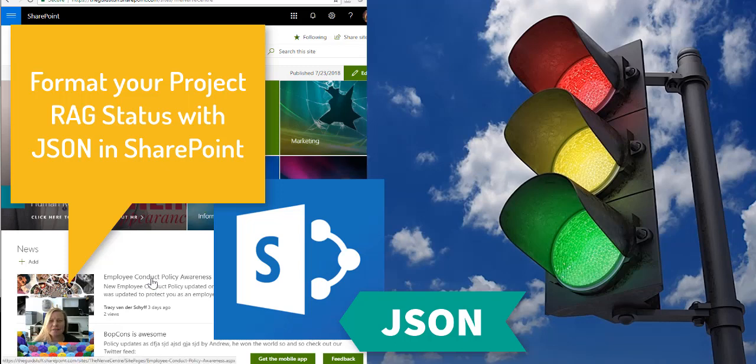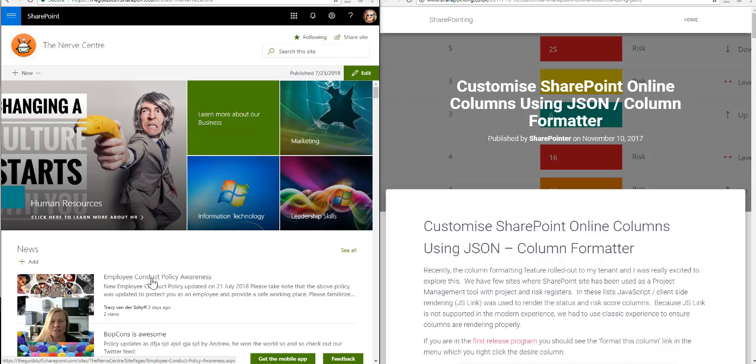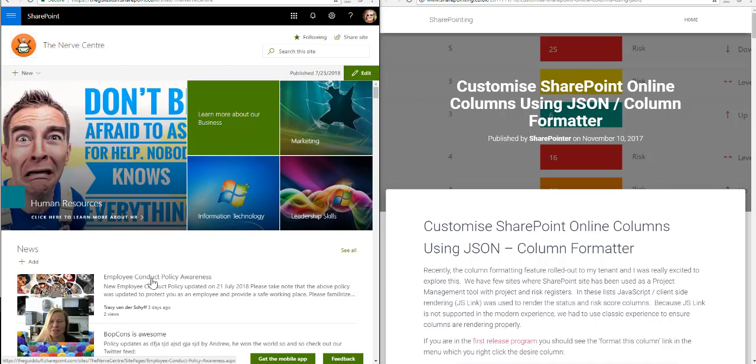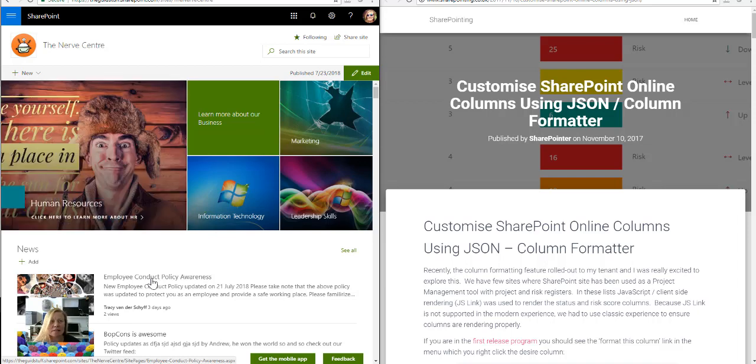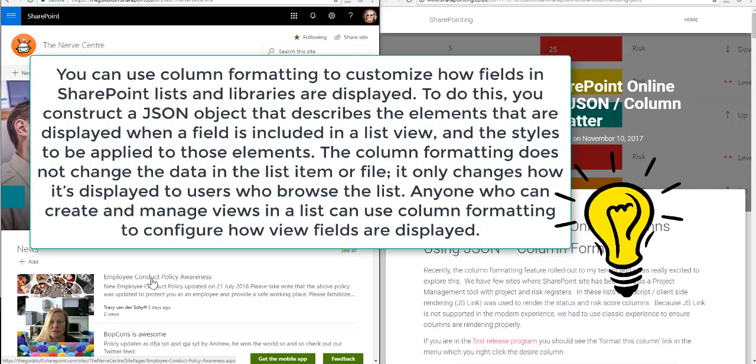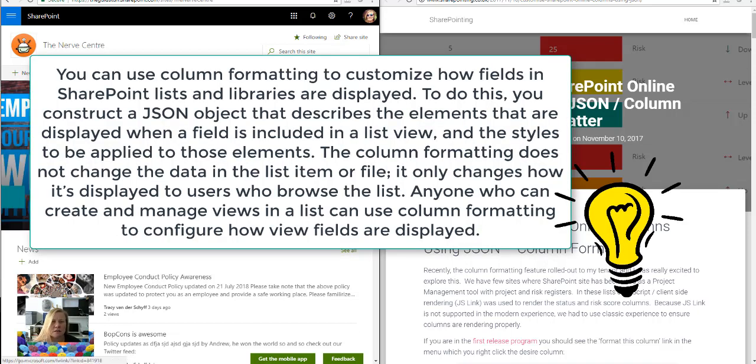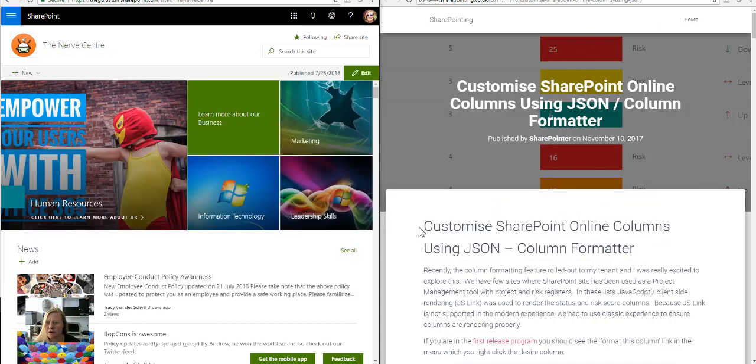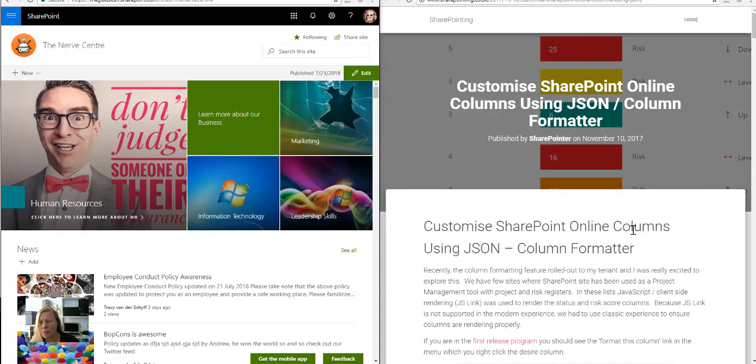Can you believe it? I've got two blogs to go in this challenge and I've decided to do something about JSON again because it's pretty cool. I've never used this before, so this column formatting in SharePoint is a pretty cool thing. In this blog I'm referring to a specific article by the SharePoint that was published last year in November.